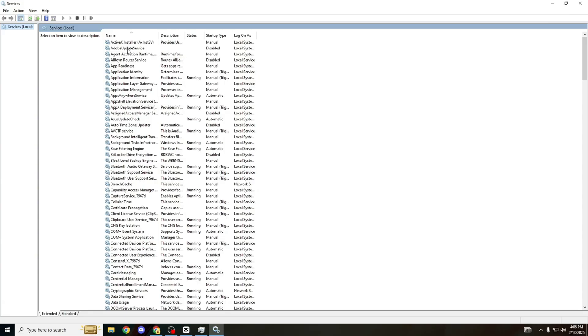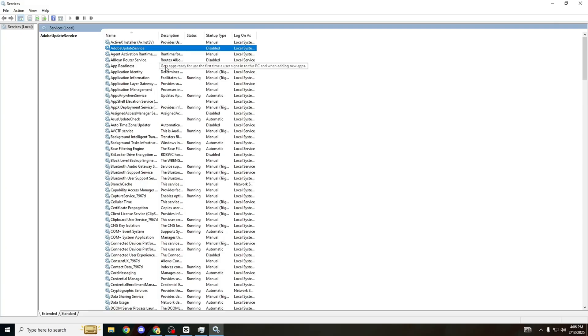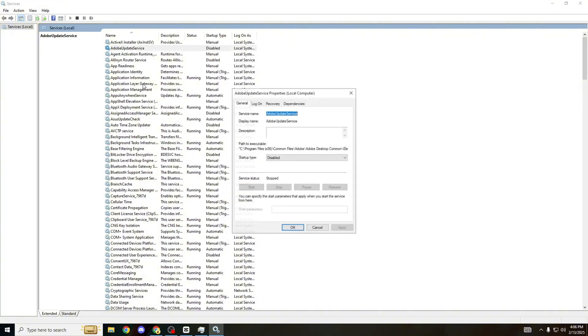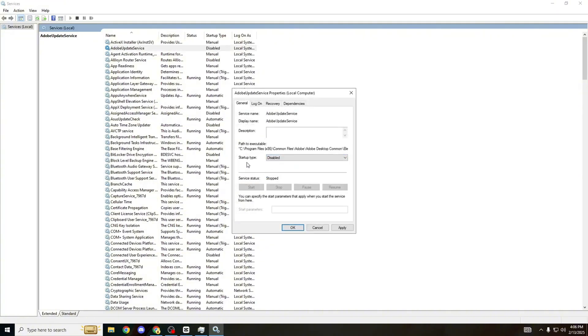The first one we're going to be looking at is Adobe Update Service. If there are some that I'm not sure if you should disable or not, I'm going to tell you clearly. So make sure you don't skip any of this video because some could be important for you, but for me they're not and most of them will be completely unnecessary. Go to Properties, startup type: disabled.